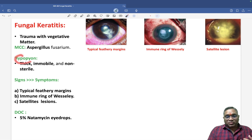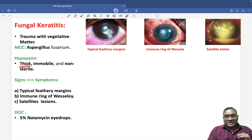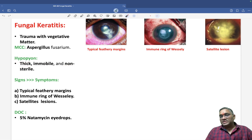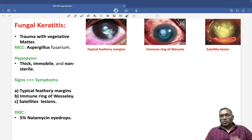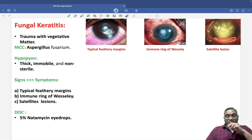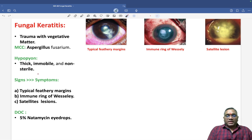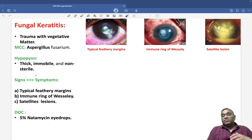In fungal keratitis, you will see hypopion, which is thick, immobile, and non-sterile. As you can see here, the hypopion is thick, non-sterile, and immobile — it will be fixed.